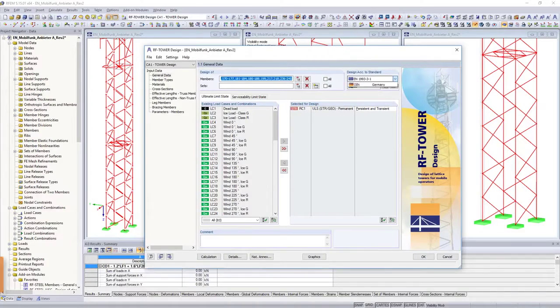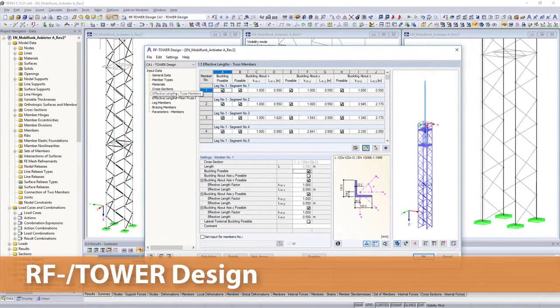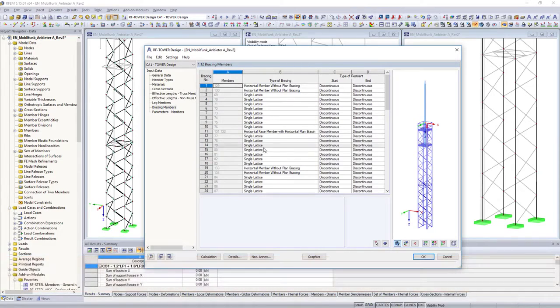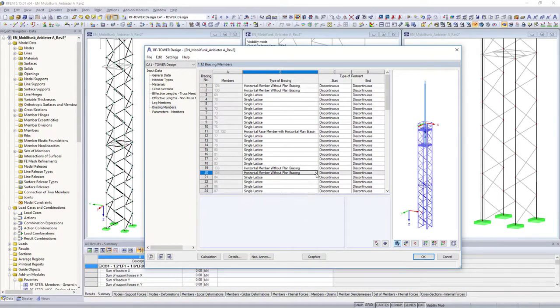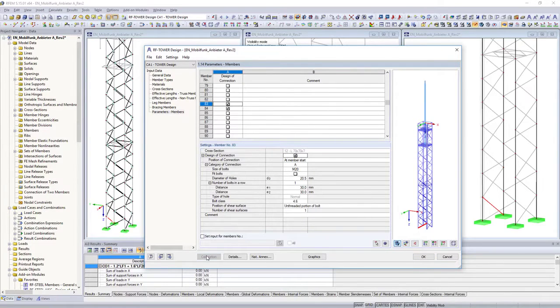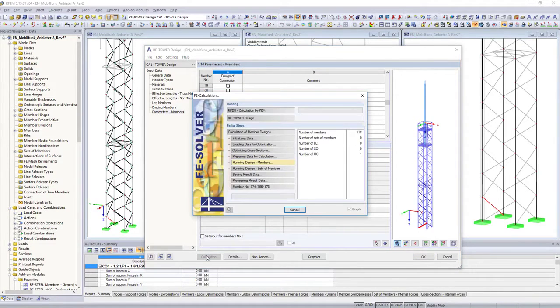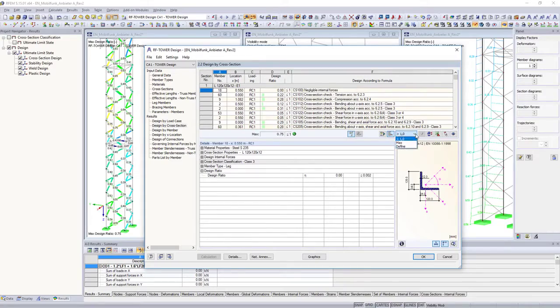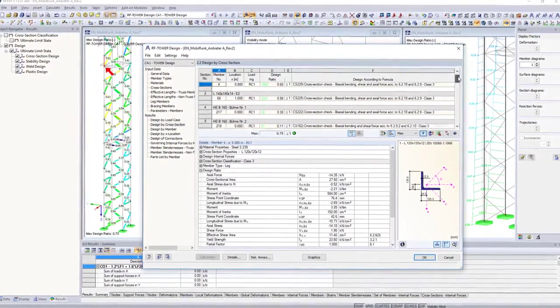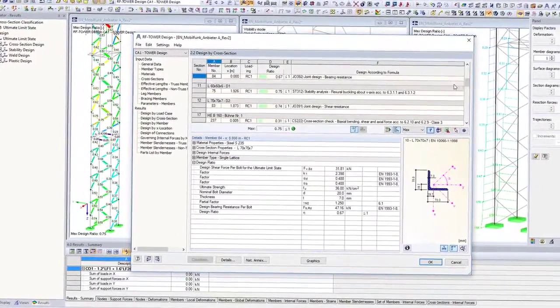The structural designs according to Eurocode 3 or EN 5341 are then performed in RF tower design. The other parameters for the individual components relevant for the design are automatically exported to the RF tower design add-on module, and considered when performing cross-section and stability designs.